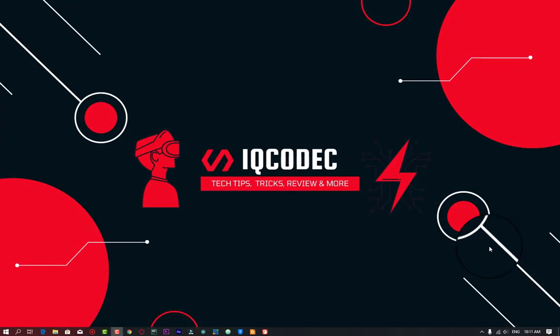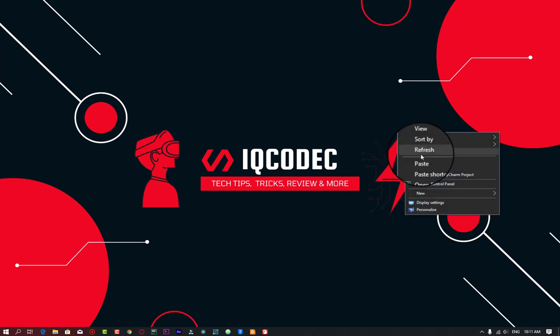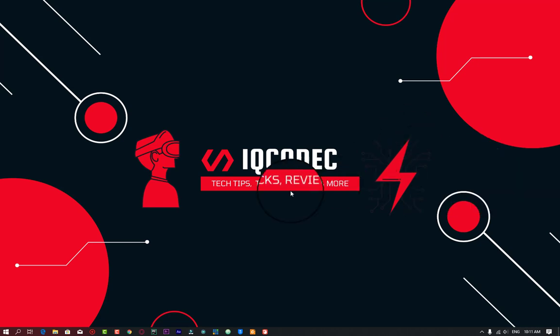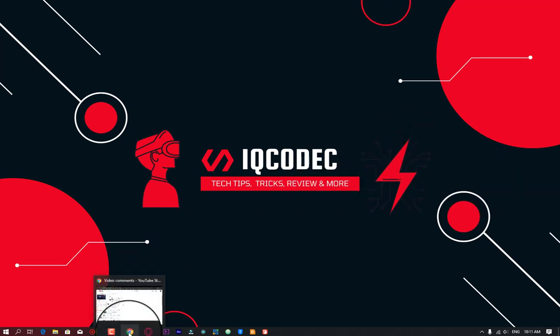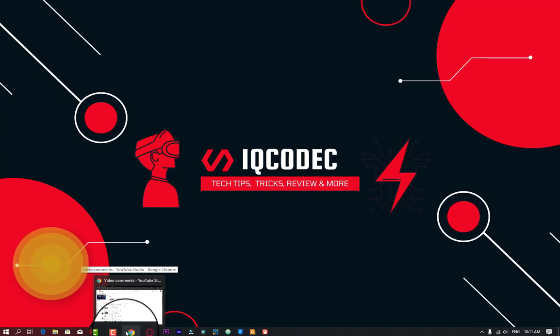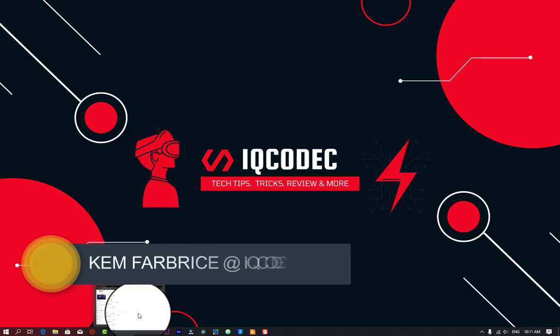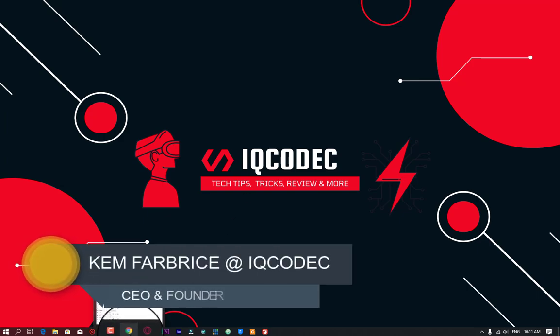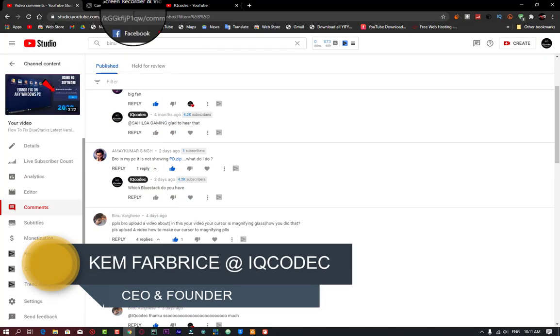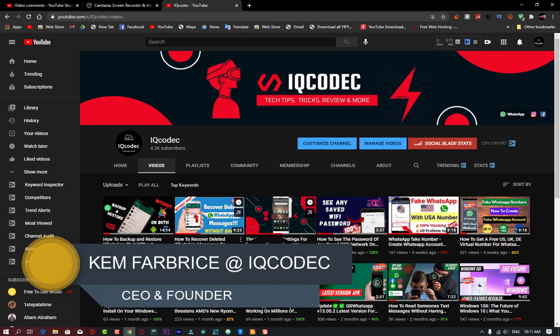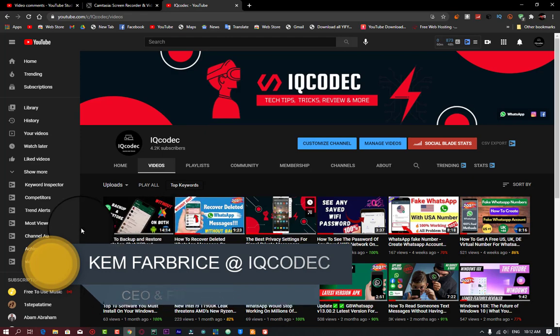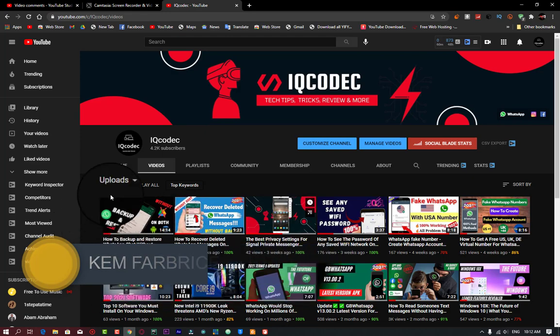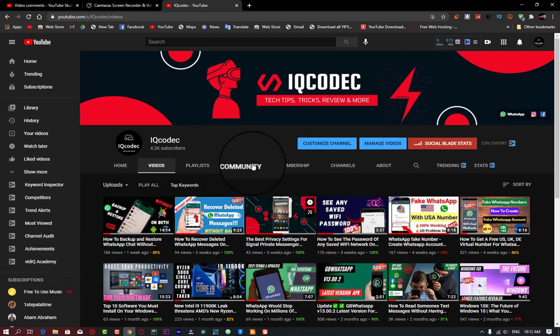What's up tech lovers, welcome to this new video tutorial. I'm Fabrice, I guess you all already know that. I want to start by apologizing for my late time posting on the platform because it has actually been a while after I posted.